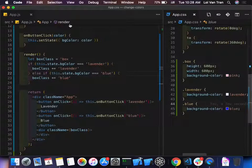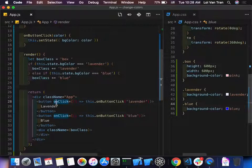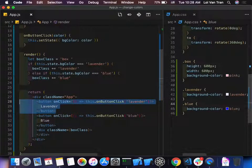Now we decide we want to add 20 different colors. Should we just copy and paste the if-statement over and over? What's the better technique? This would be a good time to have a component.